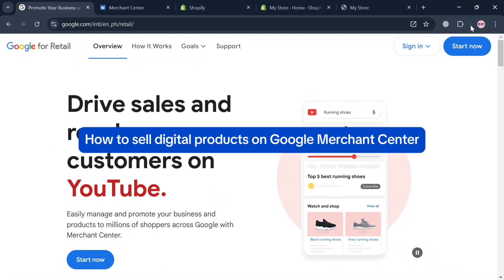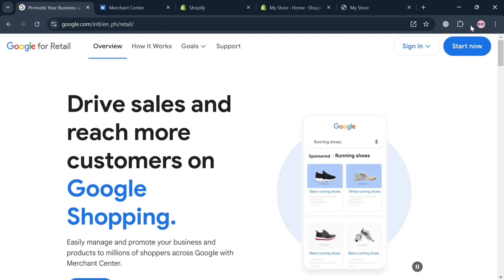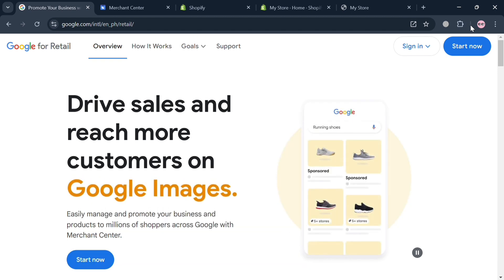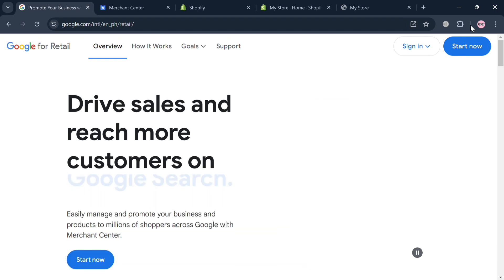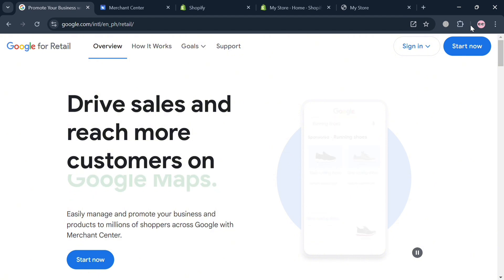Hello and welcome to our channel. In this video, I'm going to show you how you can sell digital products on Google Merchant Center. Please watch till the end to properly understand the tutorial.